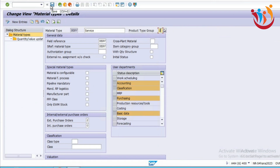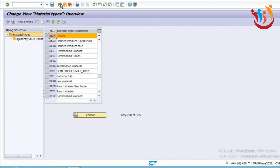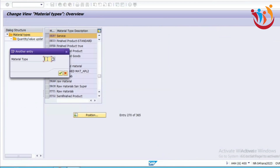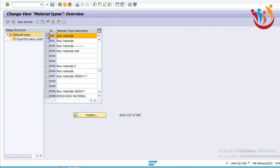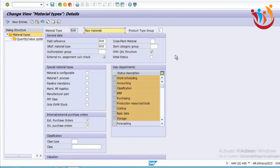This product type group we can select manually while creating a purchase requisition or a purchase order. Otherwise, during the material master creation or during the material type configuration, we can set it here as well. For the service, the product type group is set as two. For the standard stock raw material, that is ROH, we can select that material type and check what is the product type group.